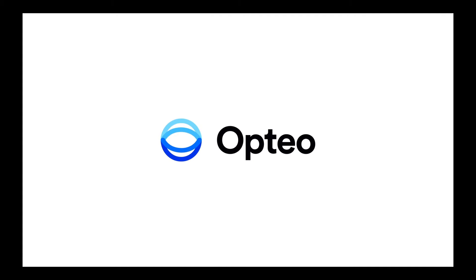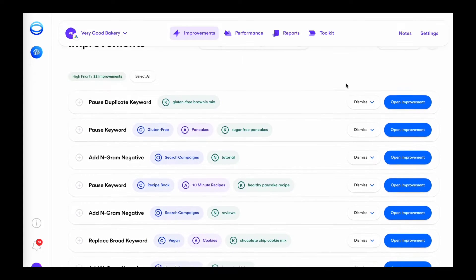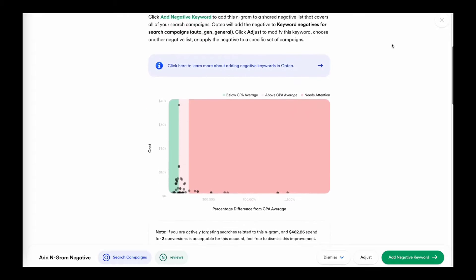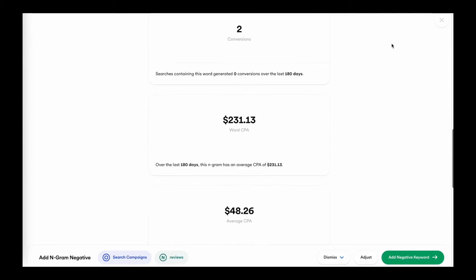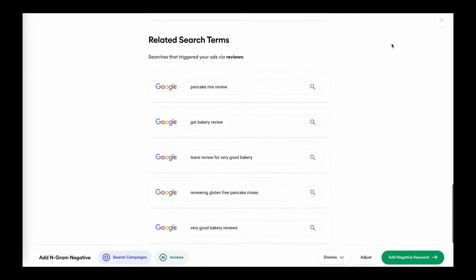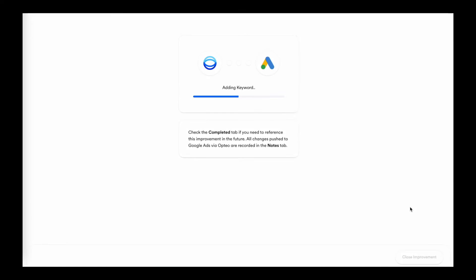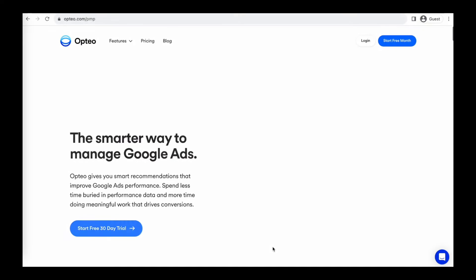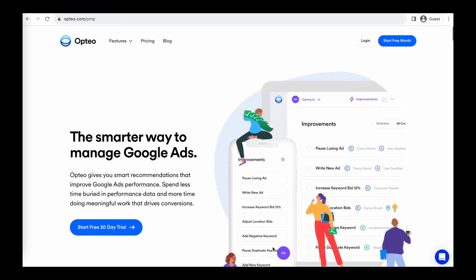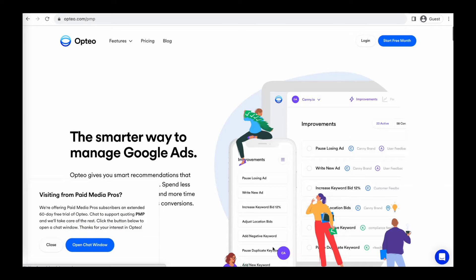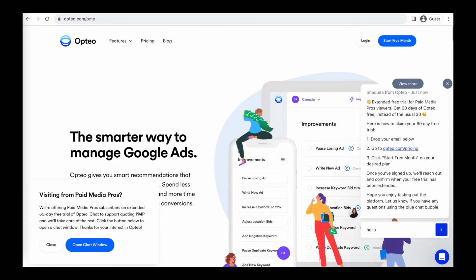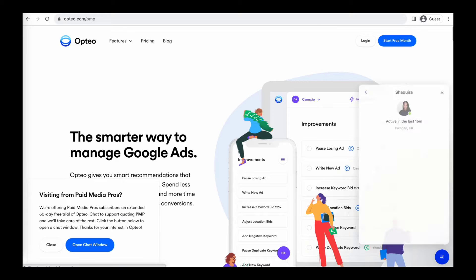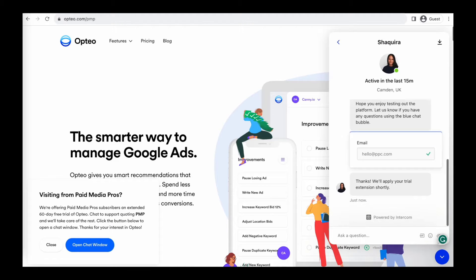This Paid Media Pros video is sponsored by Optio, the smarter more efficient way to manage Google Ads. Optio's platform operates as a second pair of eyes on your accounts, regularly monitoring performance trends to make data-driven optimization suggestions for keyword strategies, bid optimizations, ad copy creation, and more. You can save time by implementing their suggested changes directly in their user-friendly interface. Optio is extending their free trial period for Paid Media Pros viewers for 60 days, meaning you get two full months of testing and using Optio on your accounts before you pay a dime. Click the link on the screen right now or in the video description to get started.